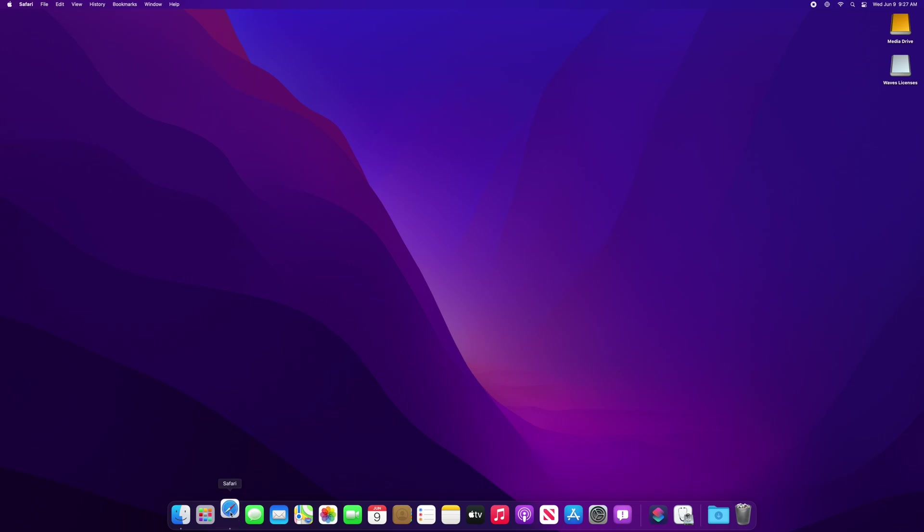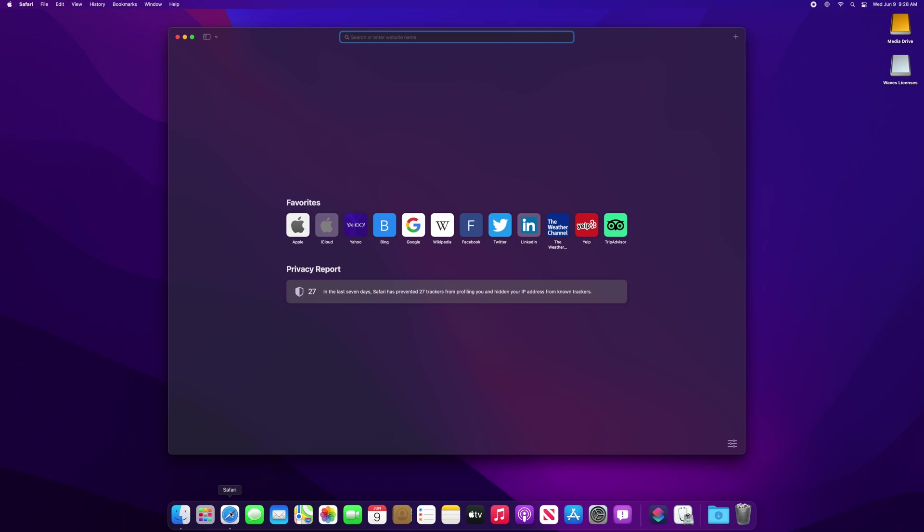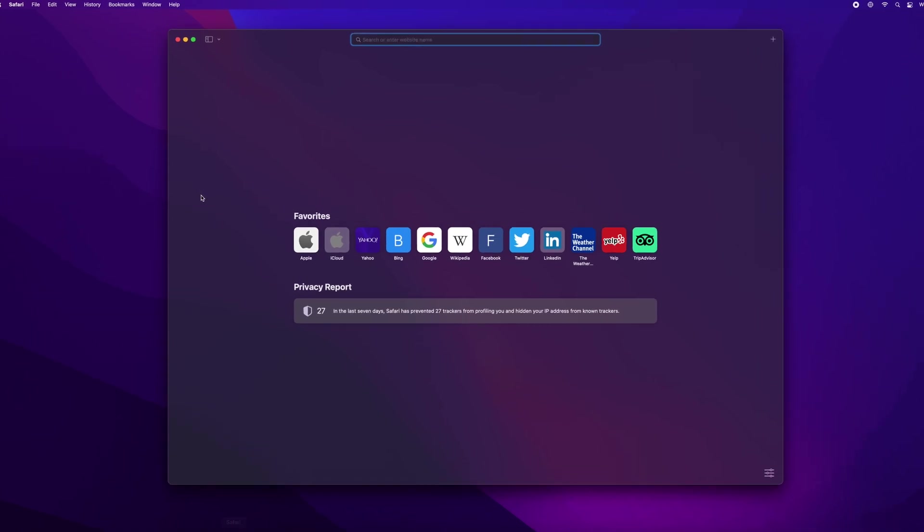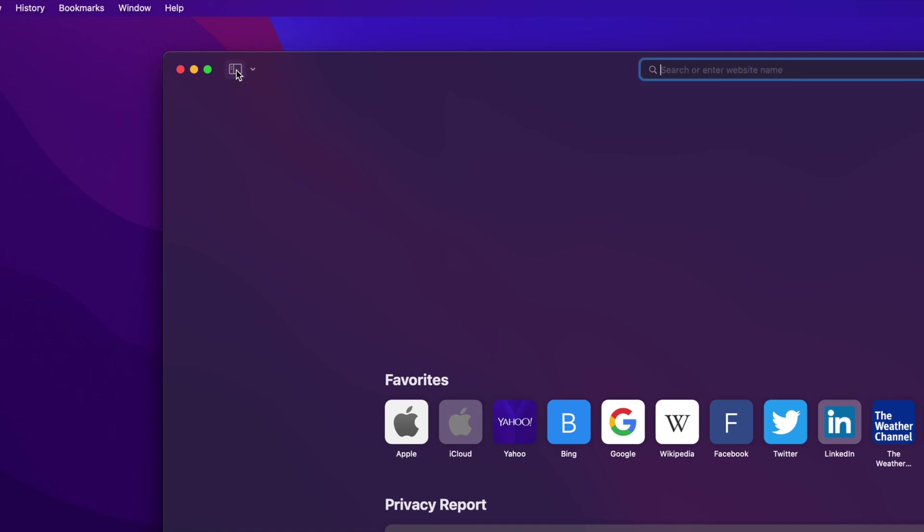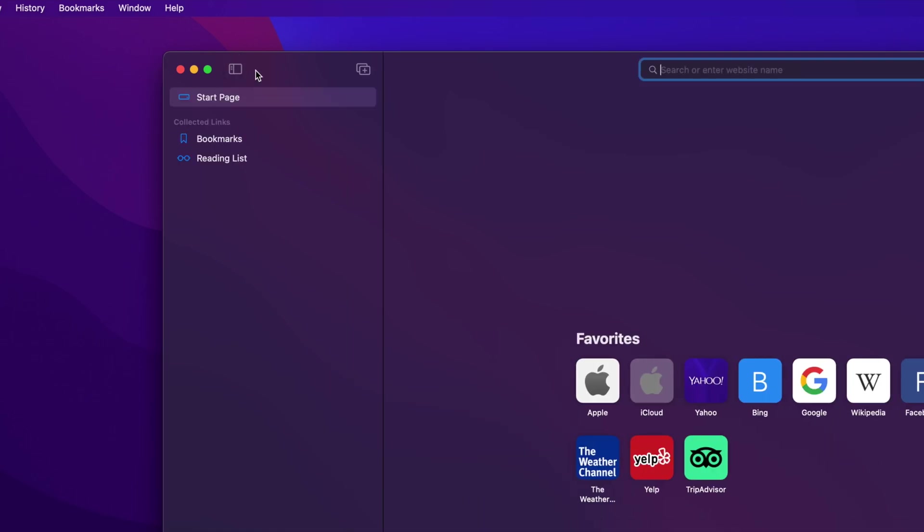In the Safari window, you may already see the sidebar on the left, but if not, then select the sidebar icon in the top left. You can also select Show Sidebar in the View menu.